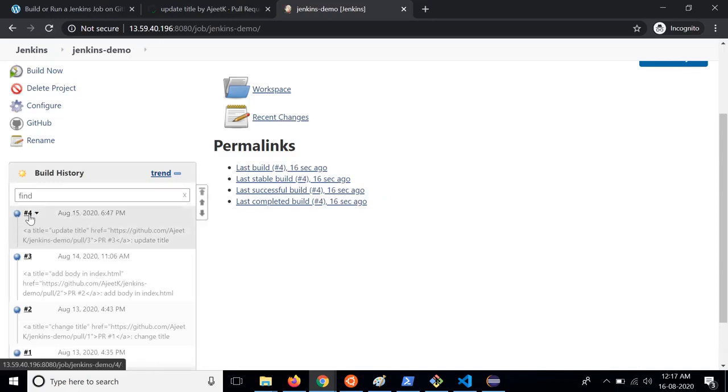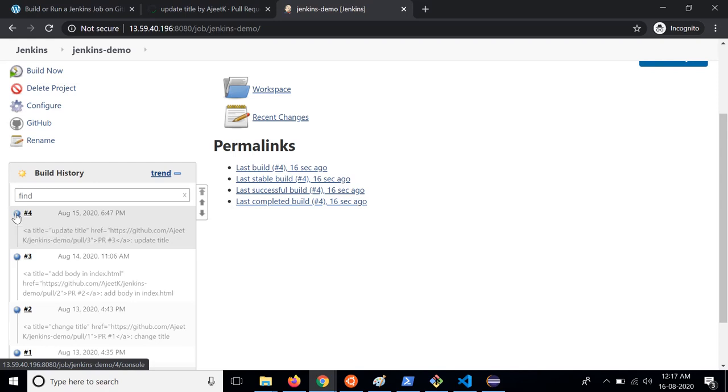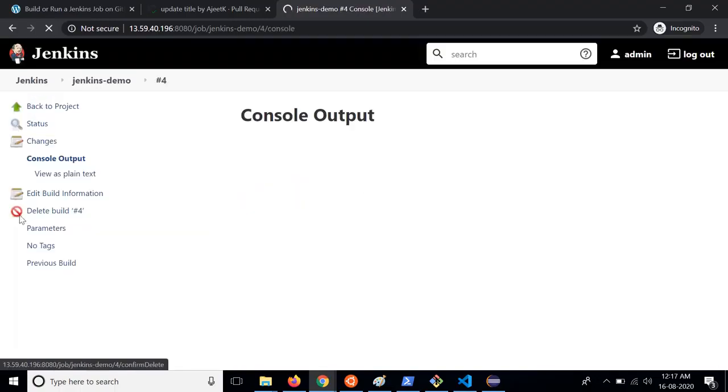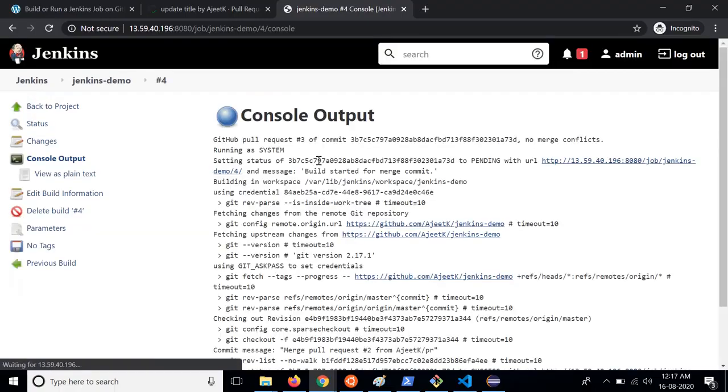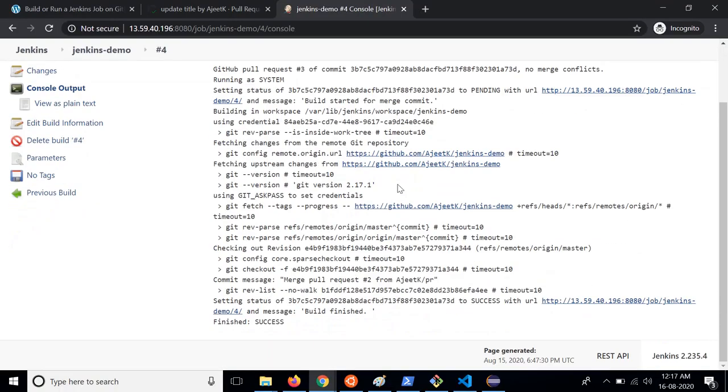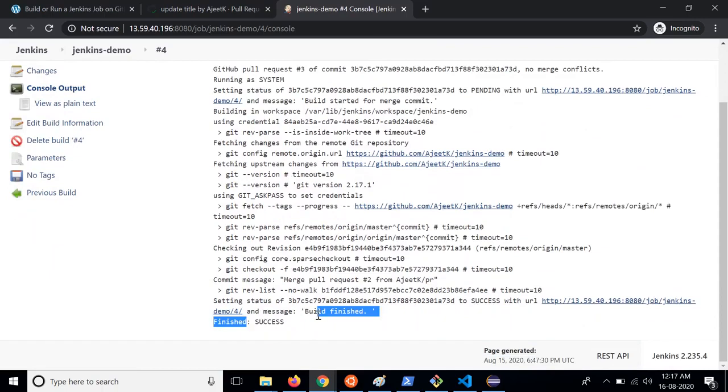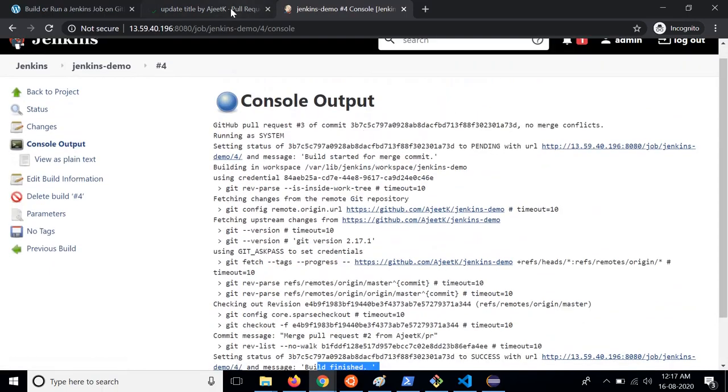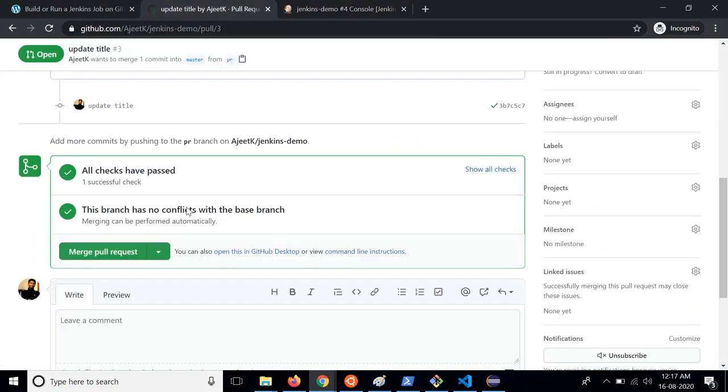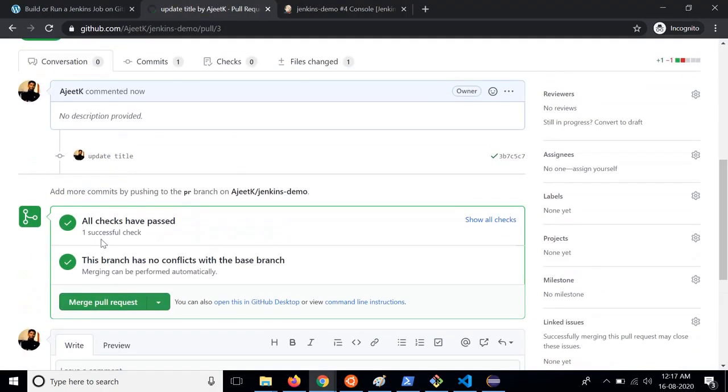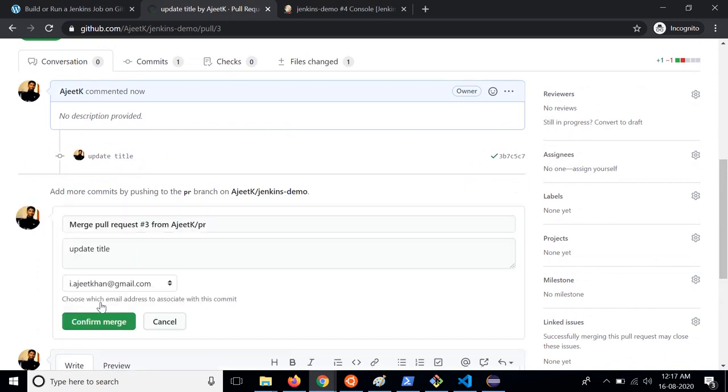As we can see this is the fourth job that has been triggered because of the PR that we raised and it got triggered automatically as soon as we created the pull request. You can see the logs by clicking on this. These are the logs and at the end it finishes off with success. Now we can merge this. All checks have passed. Now we can successfully merge this pull request and it will get merged into the master branch.